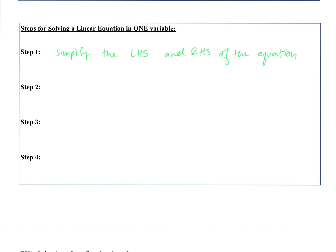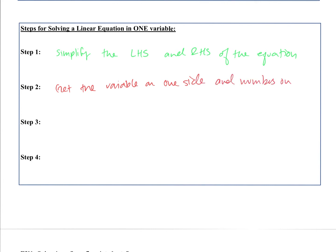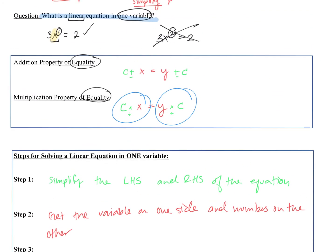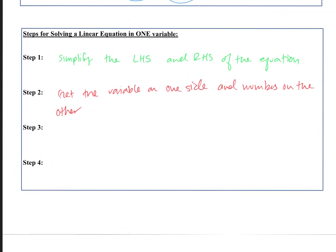The second step: get the variable on one side and numbers on the other. You might use the addition or multiplication property. The third step is to isolate the variable — meaning just a positive 1 times your variable, so just x by itself. After that, the last step is to check your solution and make sure the answer you got actually works with your equation.